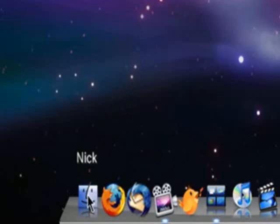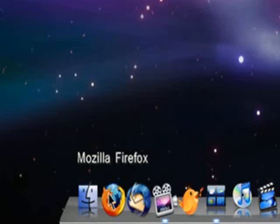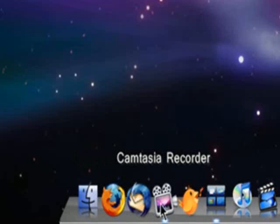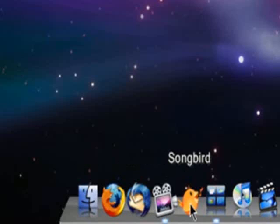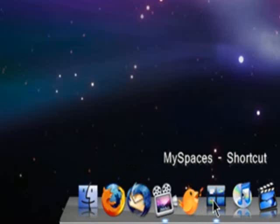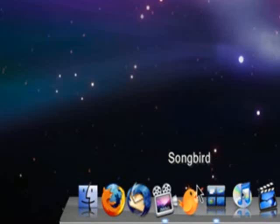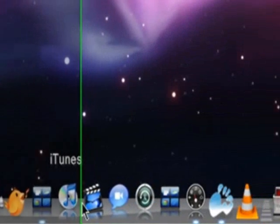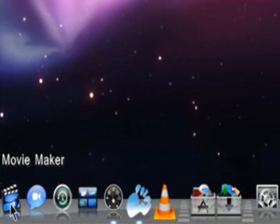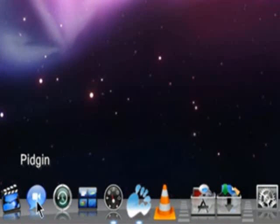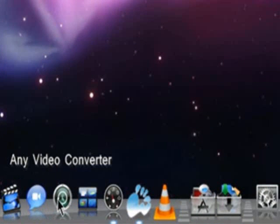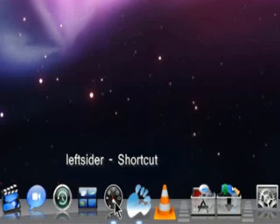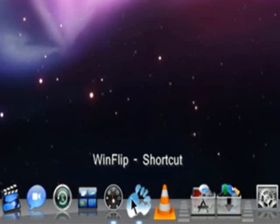I've got, it says Nick. That's my Vista Home folder. Firefox, Thunderbird, Camtasia Recorder, Songbird, MySpaces, which I'll get into later. iTunes, Windows Movie Maker, Pigeon, Any Video Converter, 3D View, I'll get into that later. Left Sider, I'm going to get into that later. And WinFlip 2.